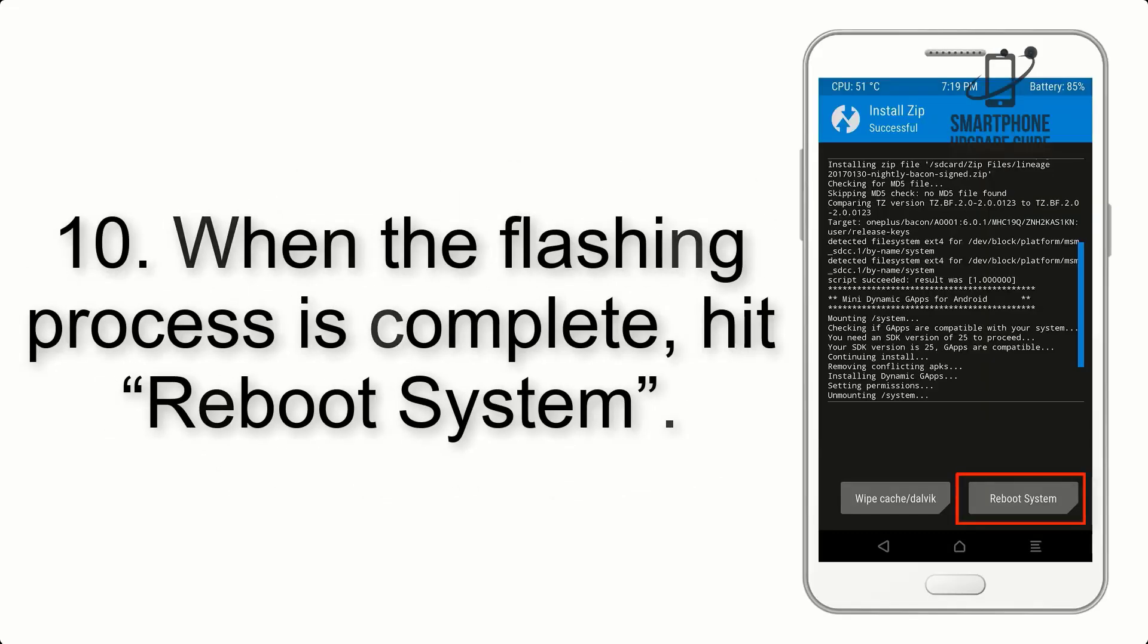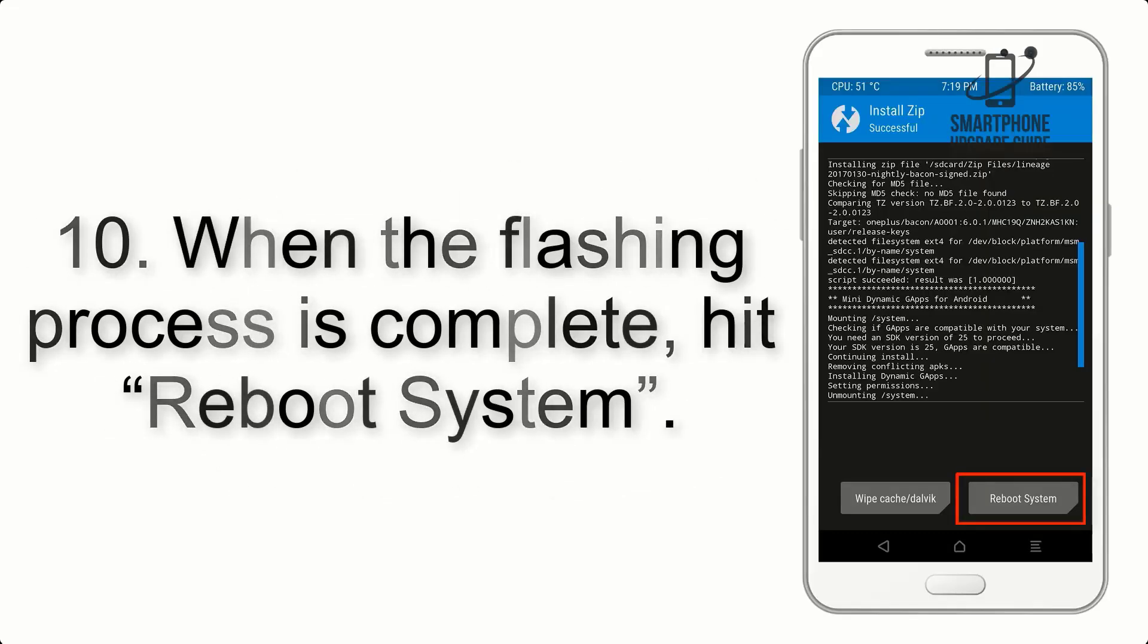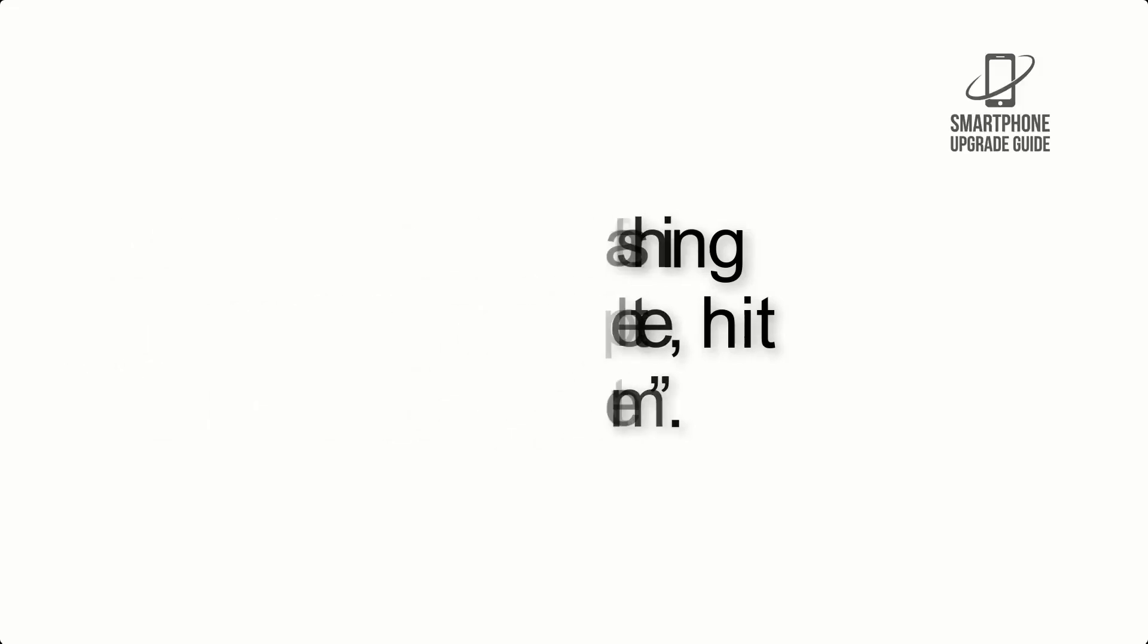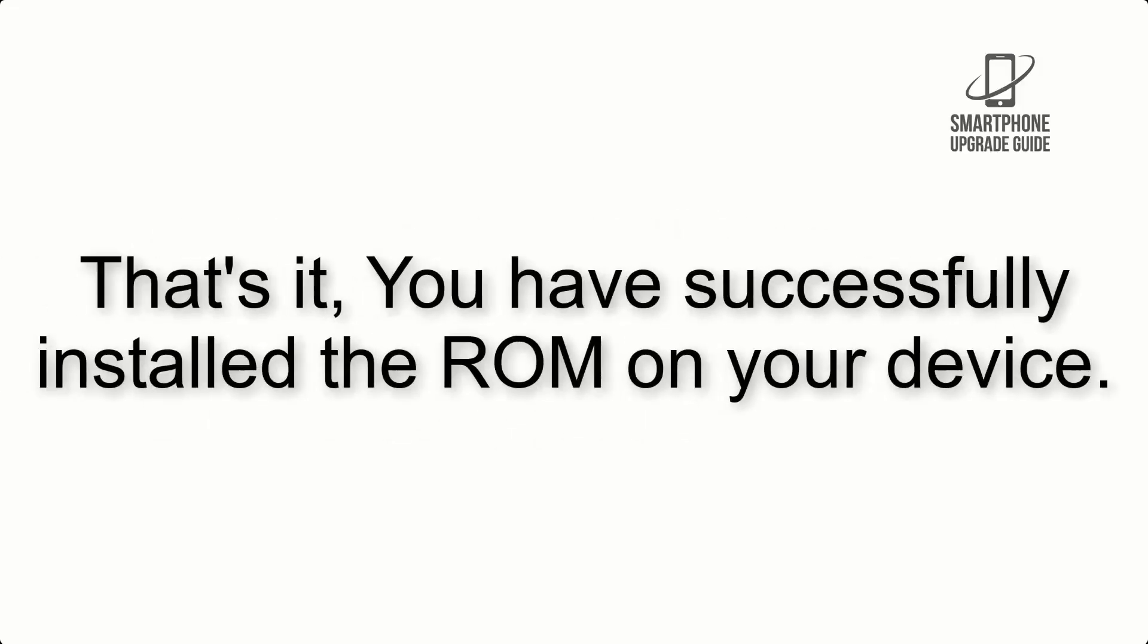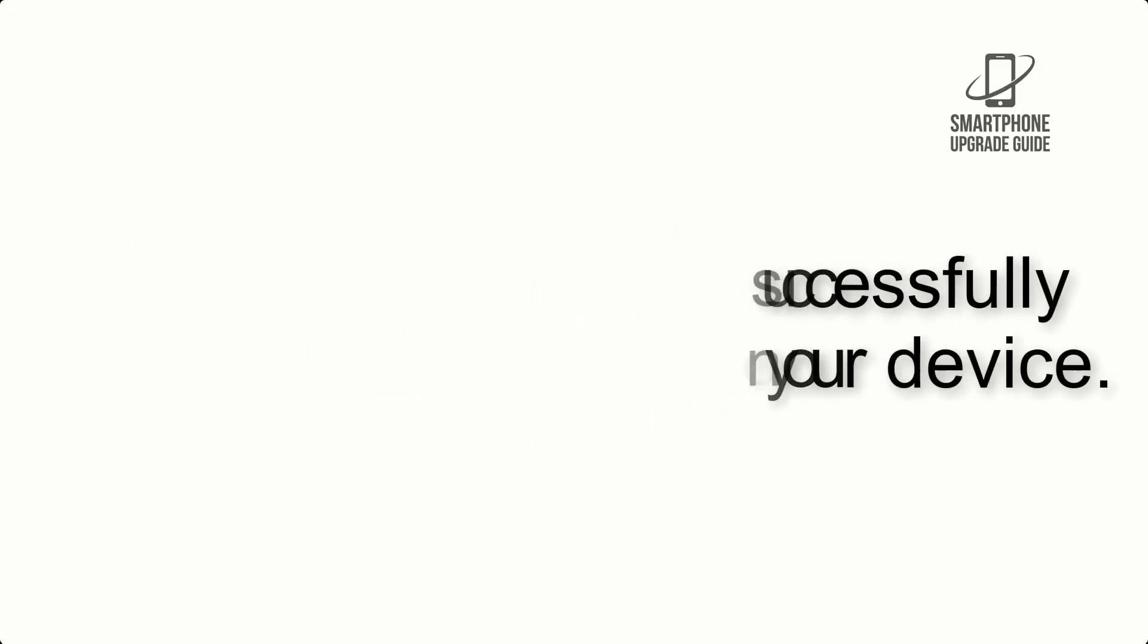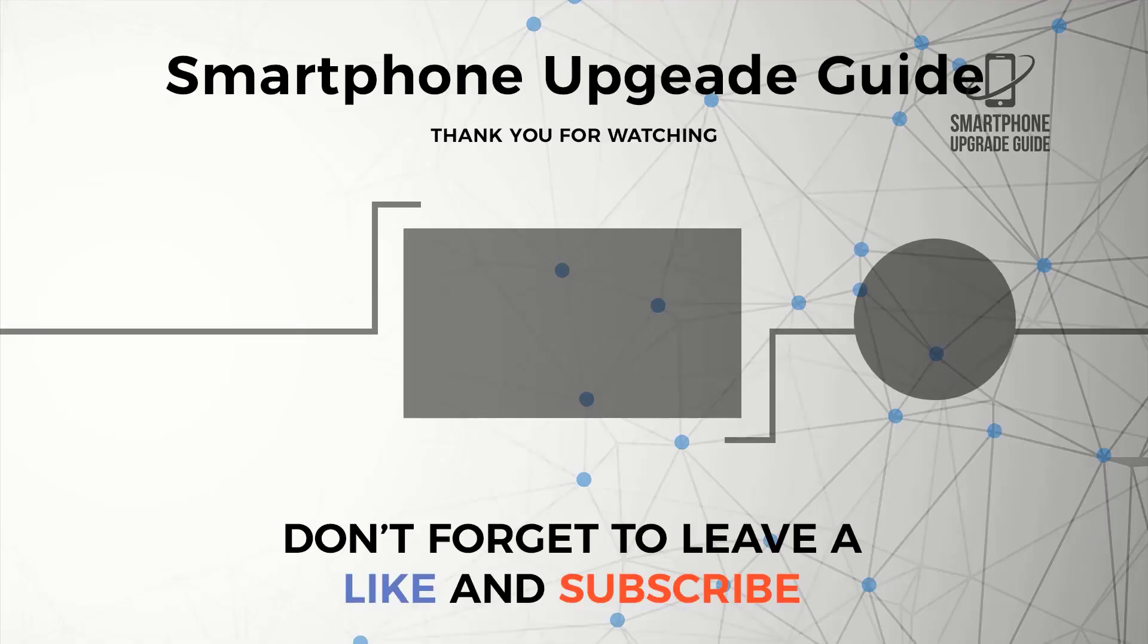Step 10. When the flashing process is complete, hit Reboot System. That's it, you have successfully installed the ROM on your device.